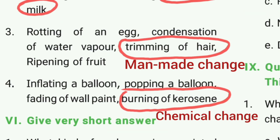Third question: trimming of hair, because it is a man-made change. Fourth question: the answer is burning of kerosene, because it is a chemical change. The question and answer section is available in the description box.